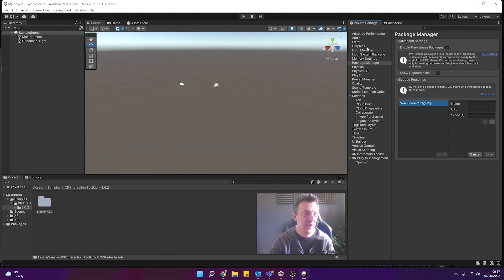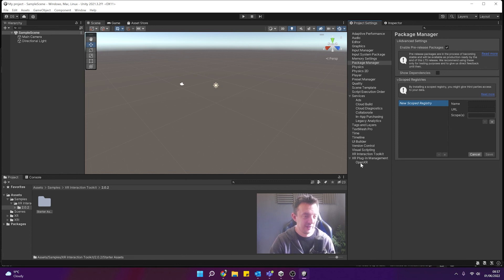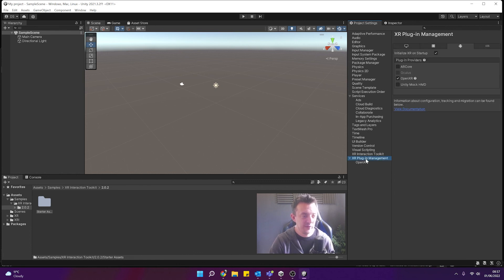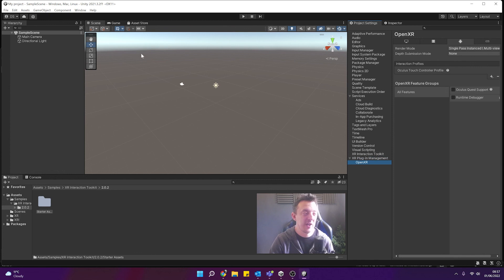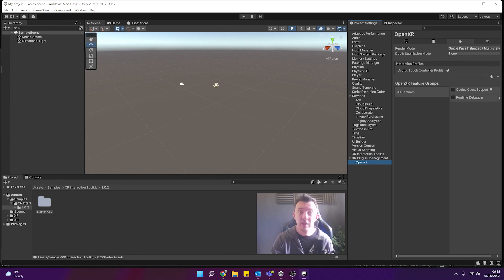So there we go that is how you get Unity up and running for OpenXR using the XR plugin management and select it from the list and then adding the interaction profile. So now we've got maximum flexibility when we are creating our games and we want to deploy to a different range of headsets. Thanks for watching and I'll see you in the next one.